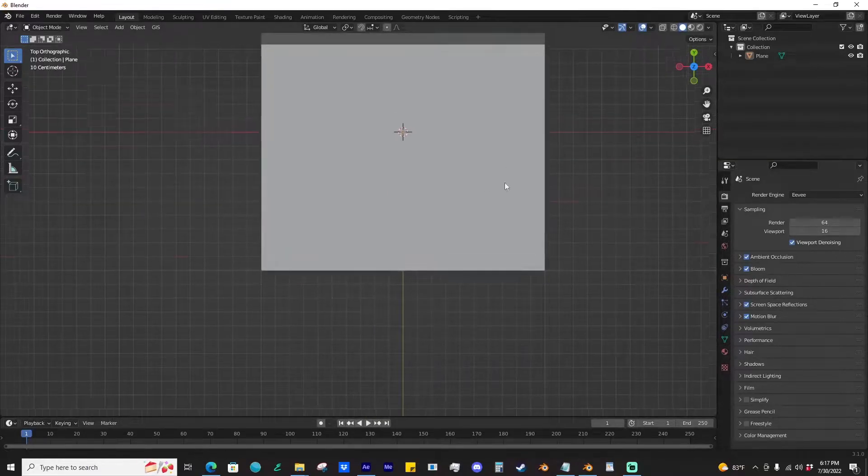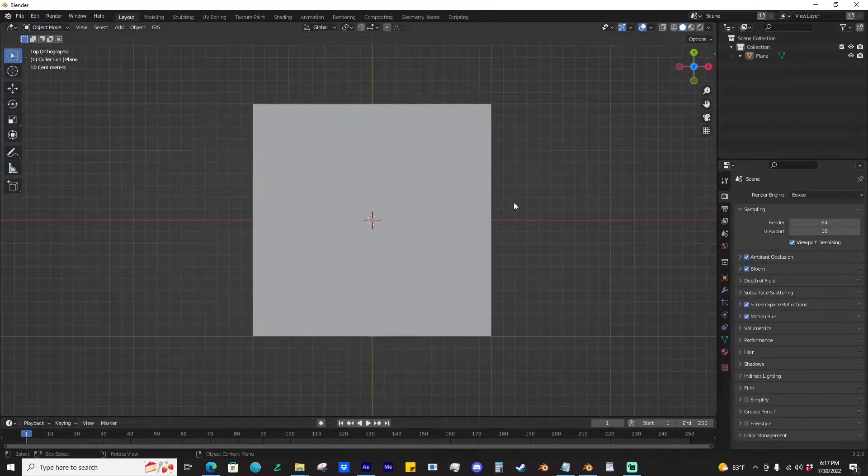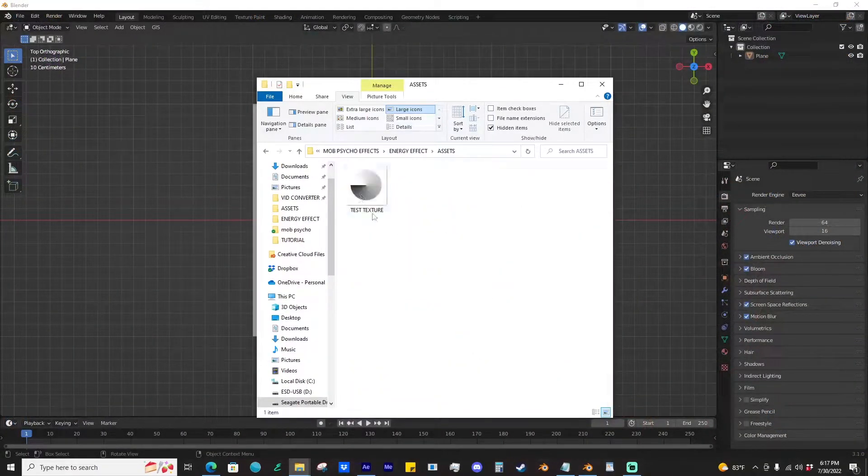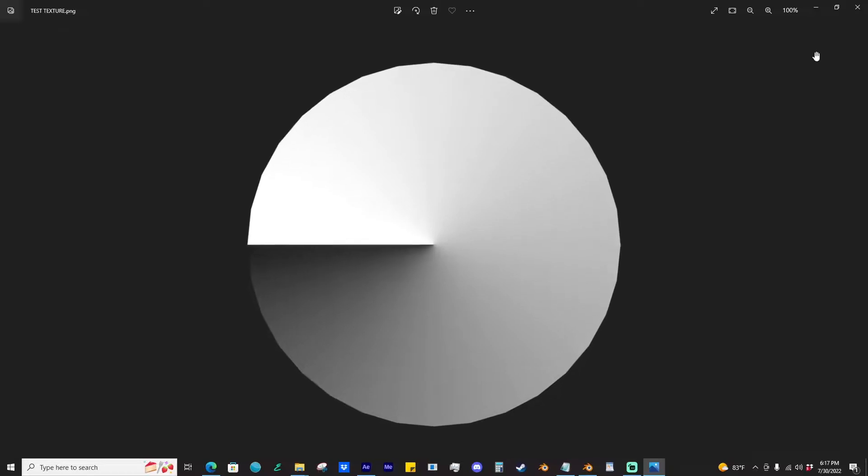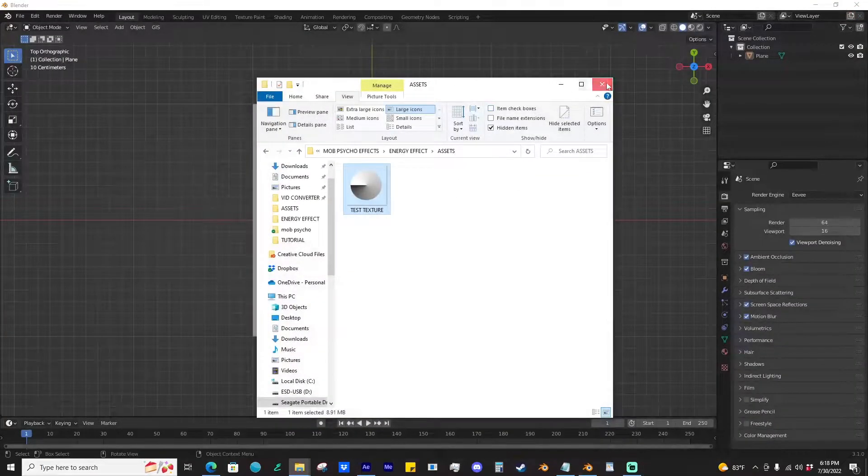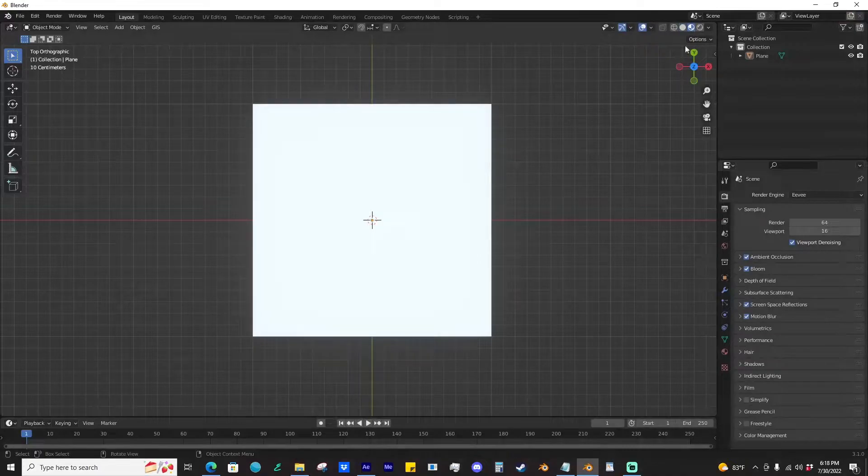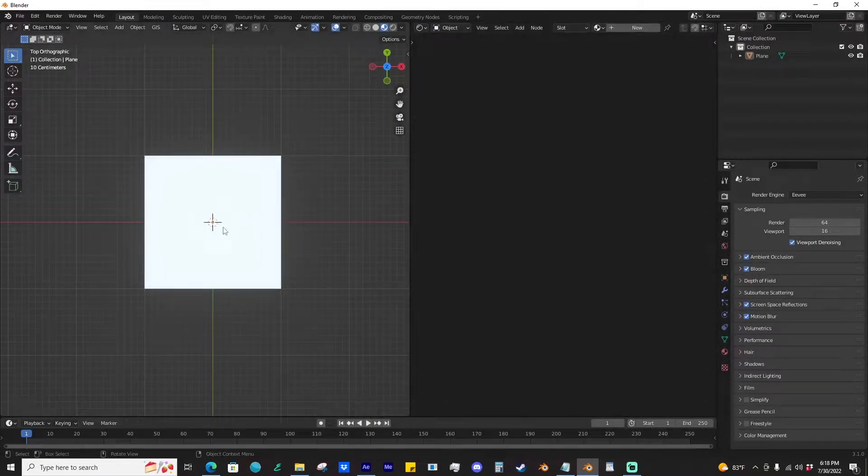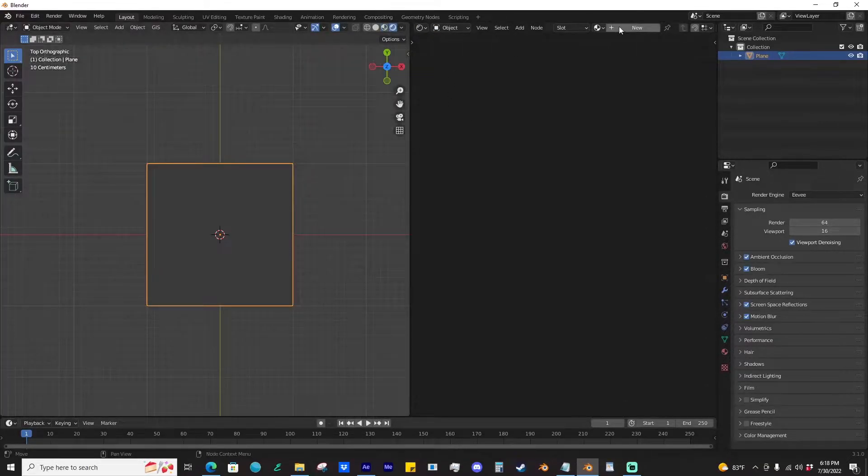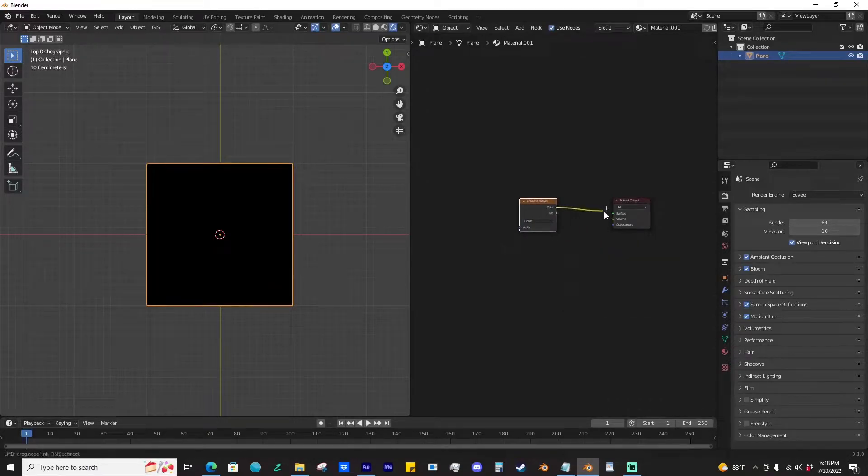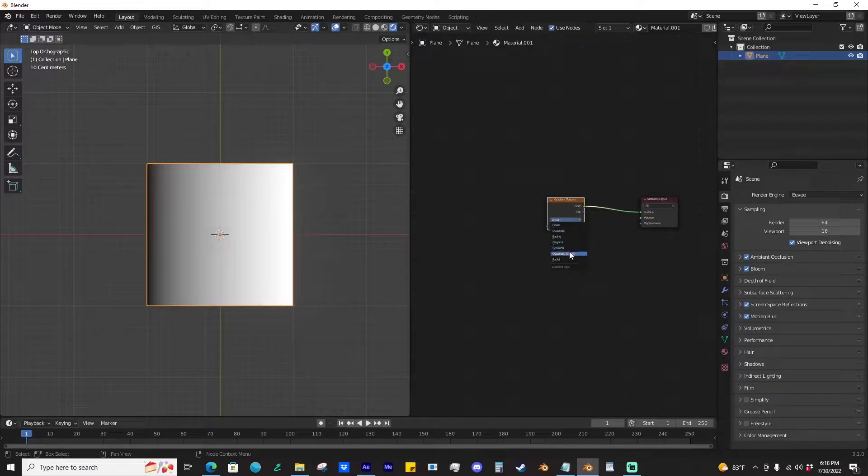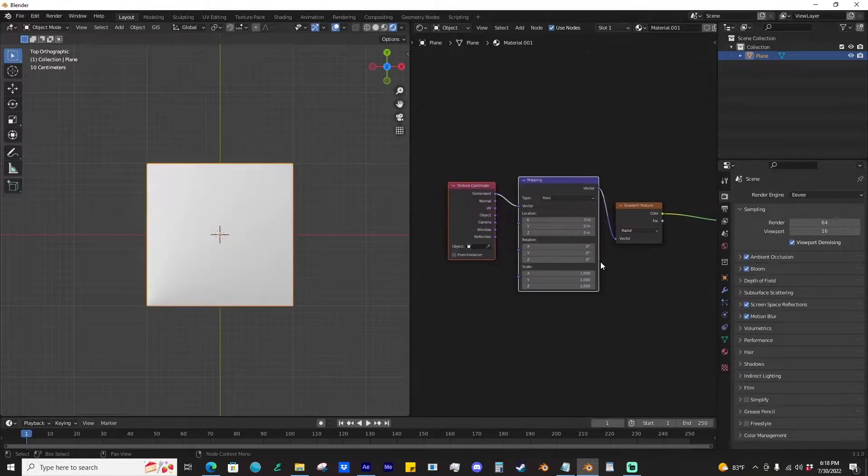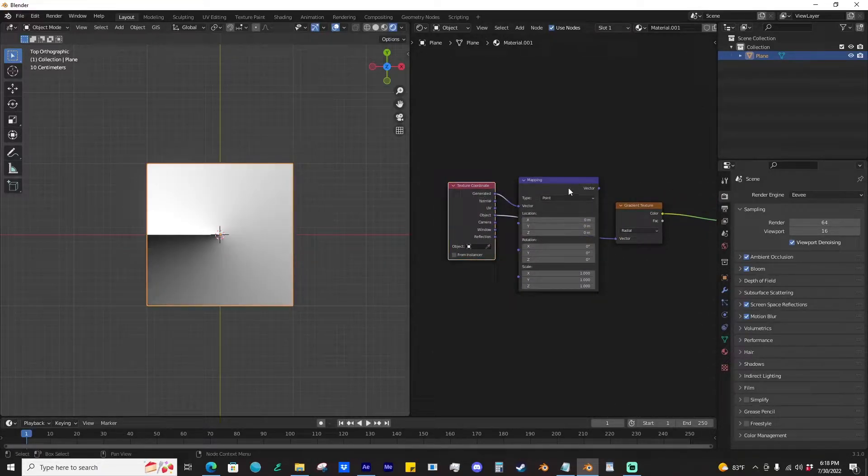Essentially what we're going to be getting is this sort of texture. This is what we need as the basis for the effect, so we're going to create it. It's actually very simple. What we'll do is delete this, then add a gradient texture, set it to radial, and add an object coordinate.